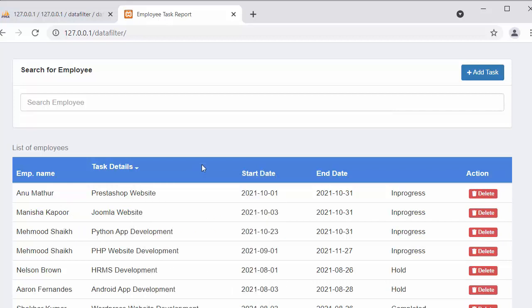This is everything about loading the task details from the MySQL table. If you like this video, click the Like button, share it with your friends, don't forget to subscribe to this channel, and thanks for watching.